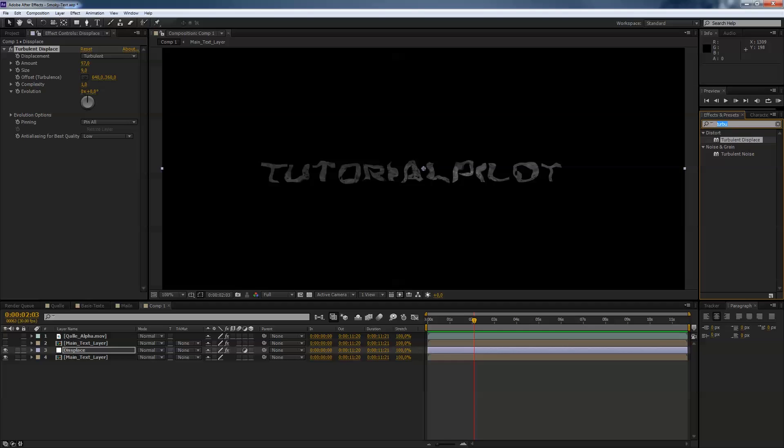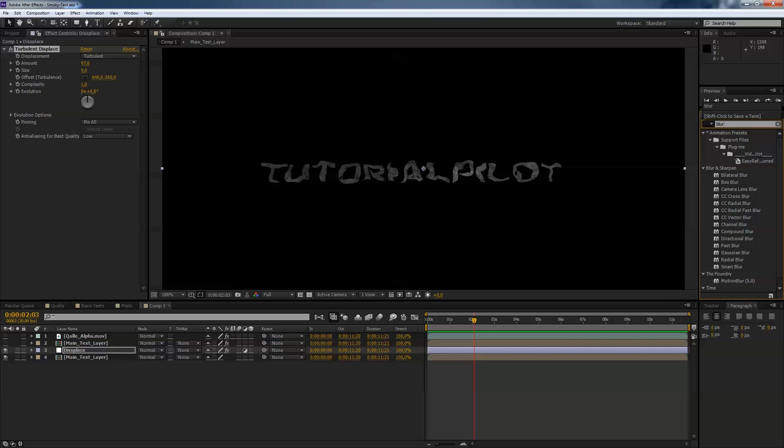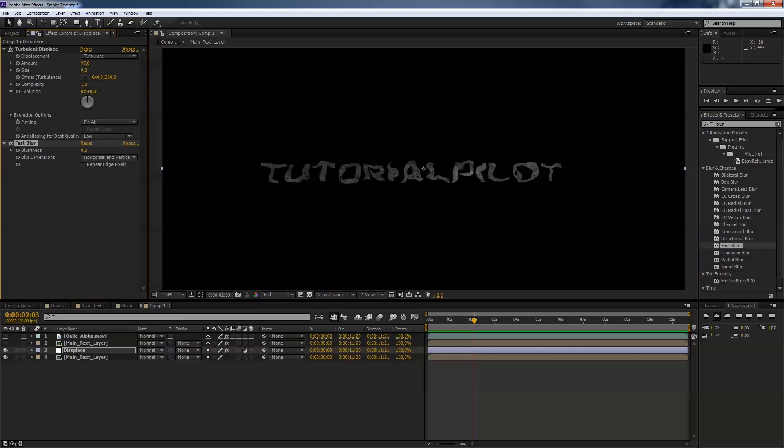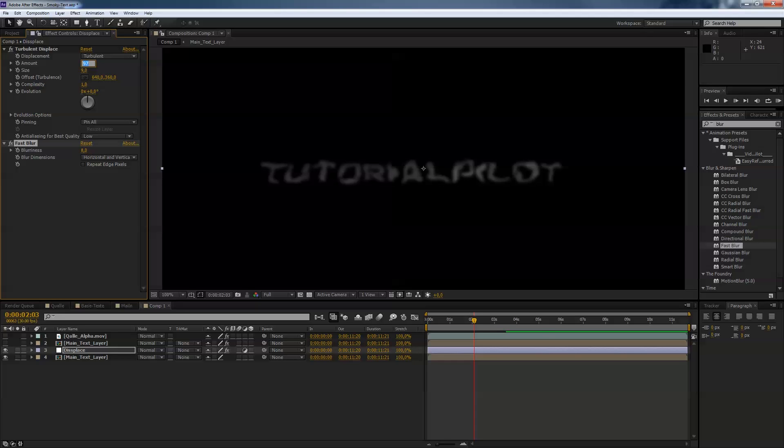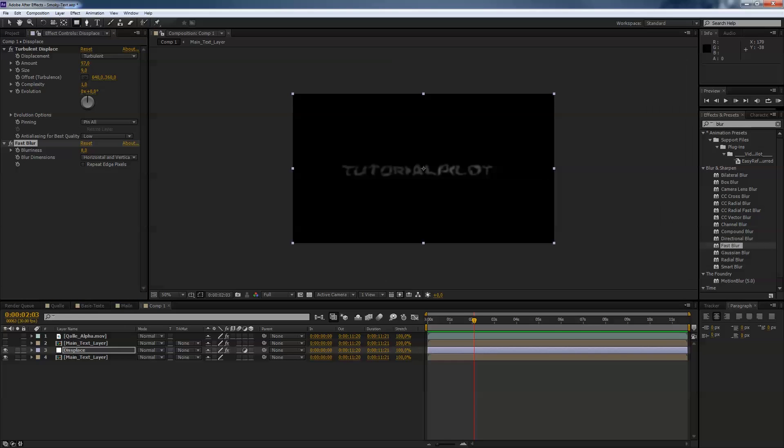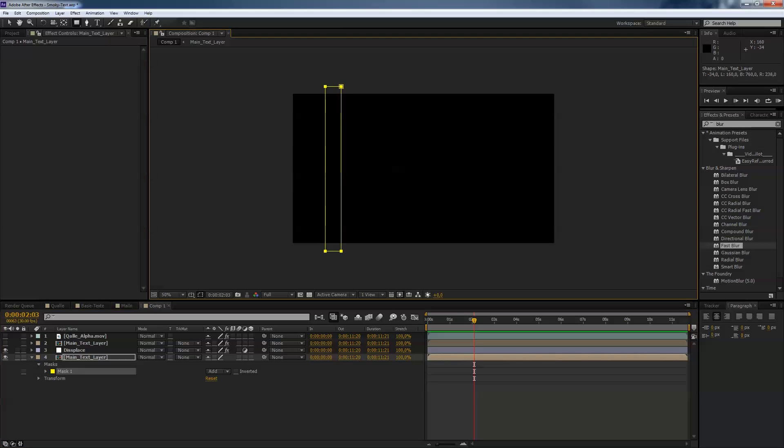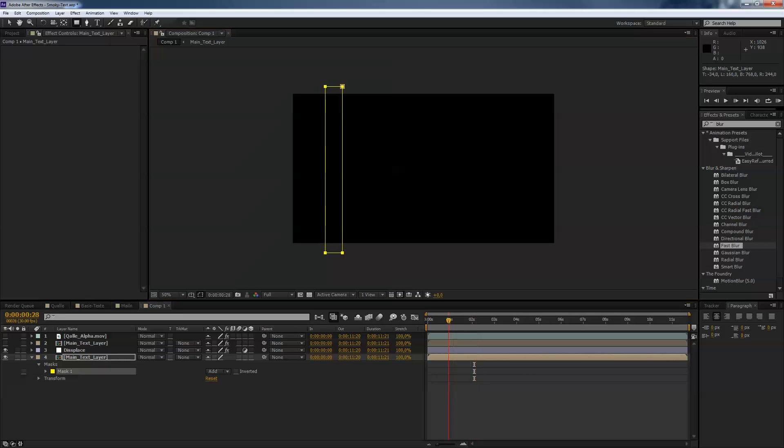Next thing is we apply a blur, a fast blur to that and the blurriness something about 8 or so, must be 5 or 10, I will have 8, it's okay. The next is we apply a mask to that layer, now to the main text layer, to this layer apply a mask like so and then we want to animate the mask from left to right. So we will unhide this text layer so we can see when the animation of the text wipe starts.